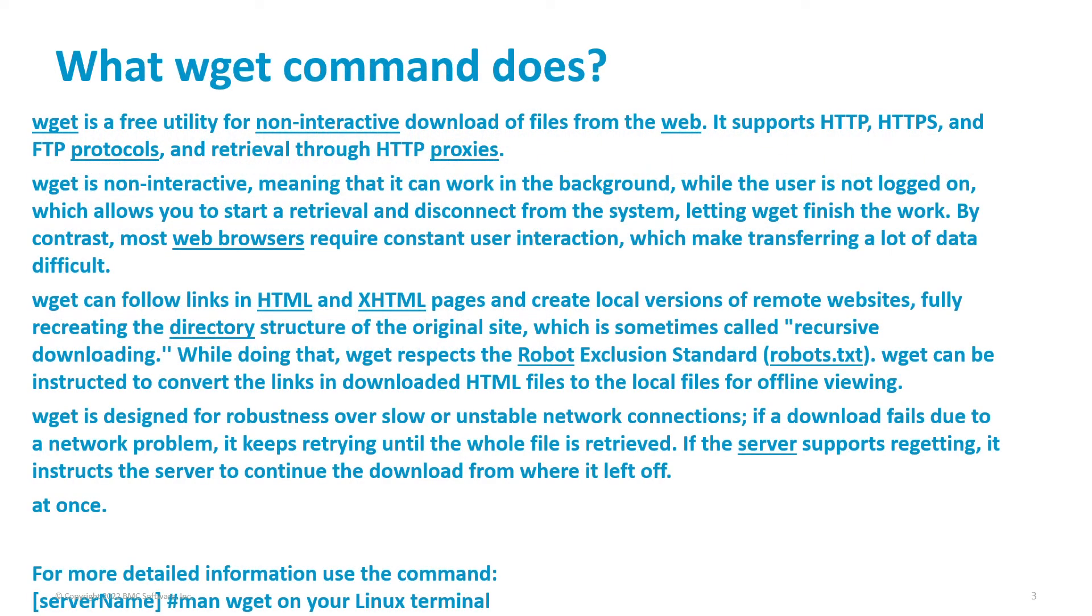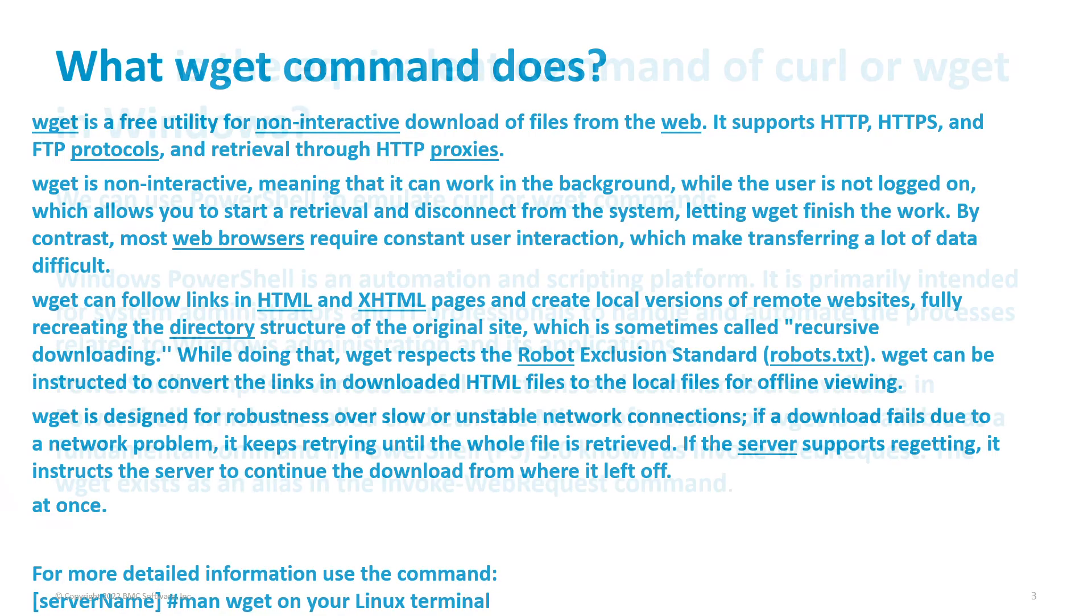Here we get what the wget command does. Once again, if you prefer to read the description, please pause the video. If not, use the man utility against wget.